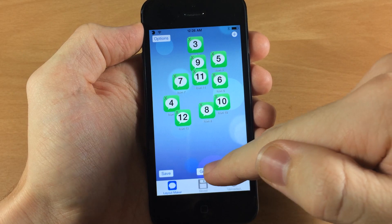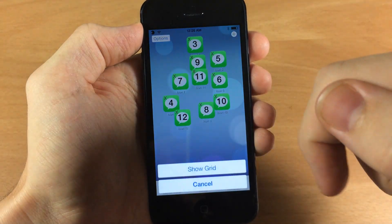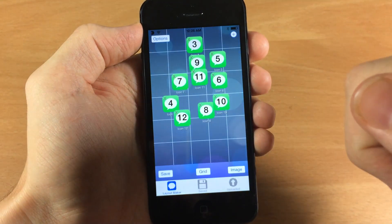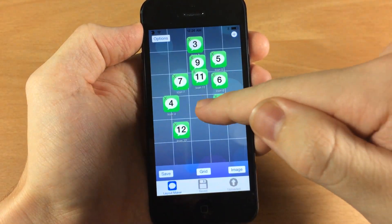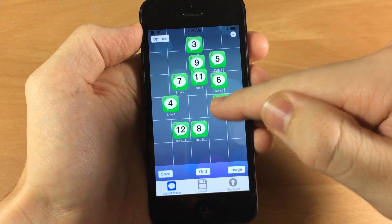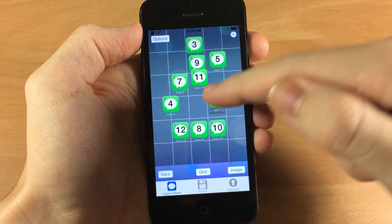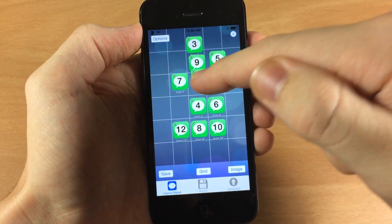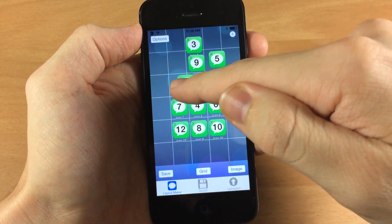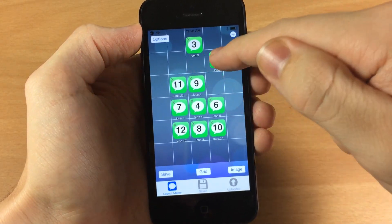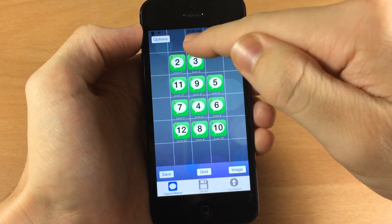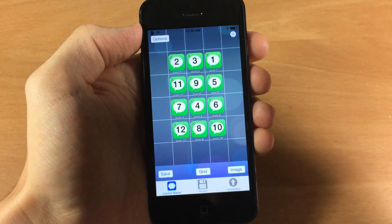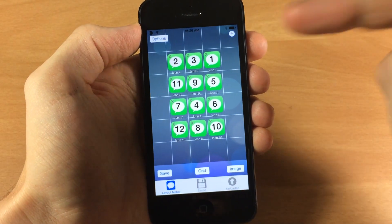Starting down here in the middle with grid — if you show your grid and move an icon it's actually going to snap into place just like that. That way you don't have any trouble lining up your icons, so it's very helpful when doing that.